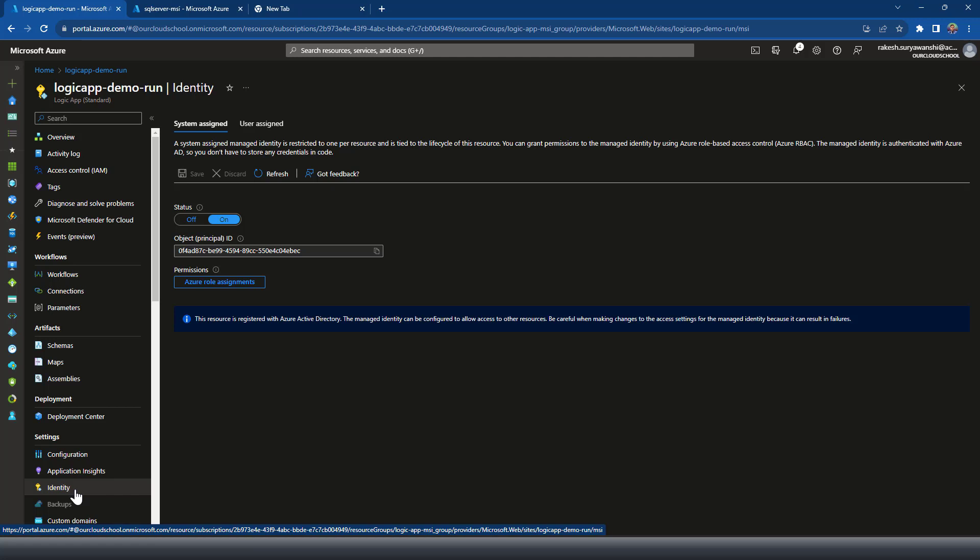So in this case, logic app has got the system managed identity, but you can also use the user managed identity as well.